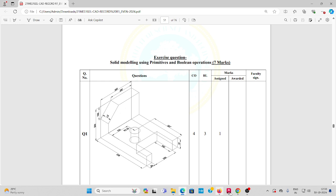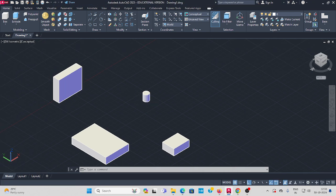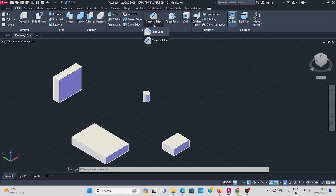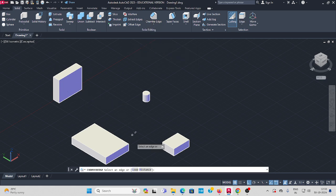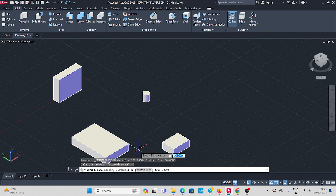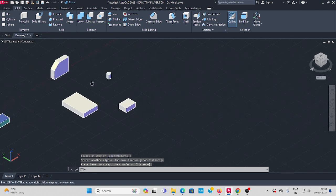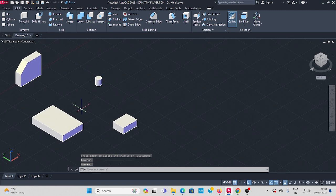Now apply a chamfer to this part. Go to Solid, then Solid Editing. You'll see two options: Fillet and Chamfer Edge — select Chamfer Edge. In the command bar, set the first distance to 100mm and press Enter. The second distance is also 100mm, press Enter. Then select the edge to chamfer and press Enter.